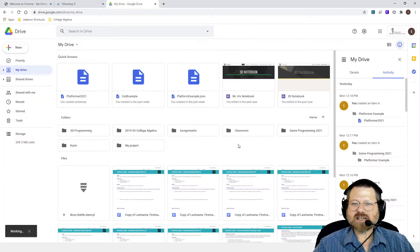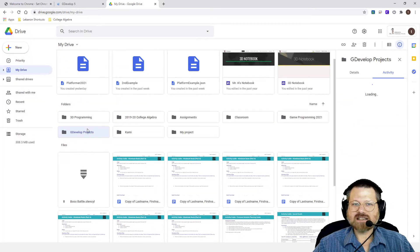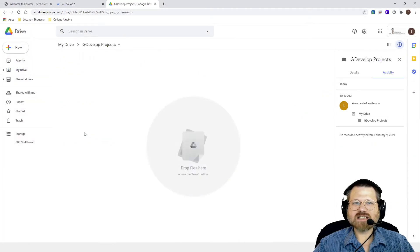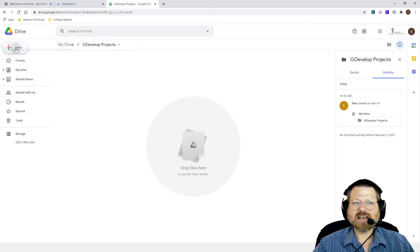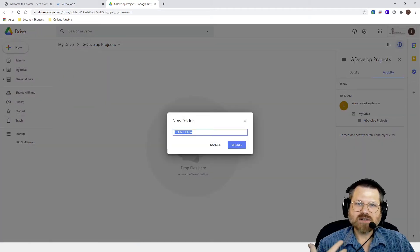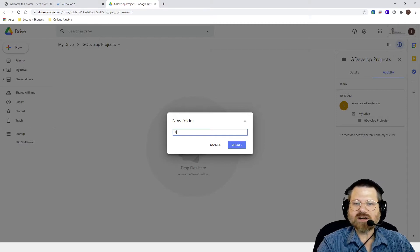So I'm going to create that folder, and here's my folder now. And I'm going to go inside that folder. I'm going to add another folder, and I'm going to create a folder for this example. So I'll just say tutorial number one.